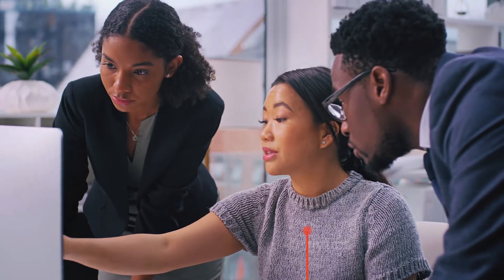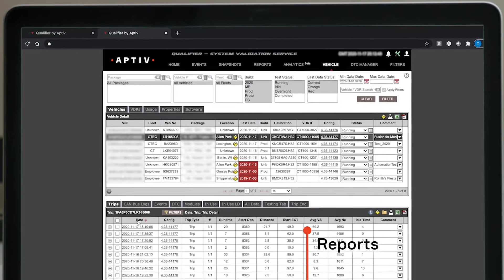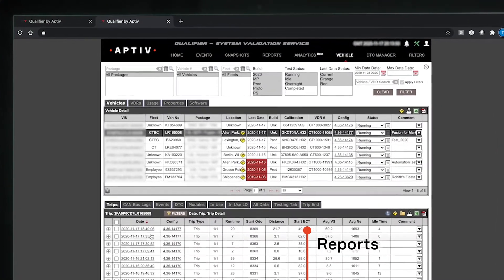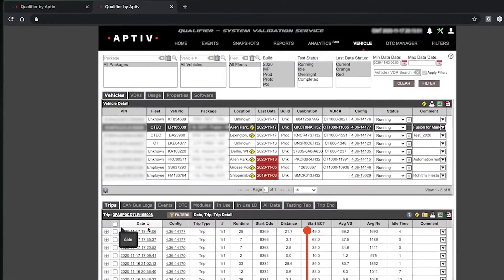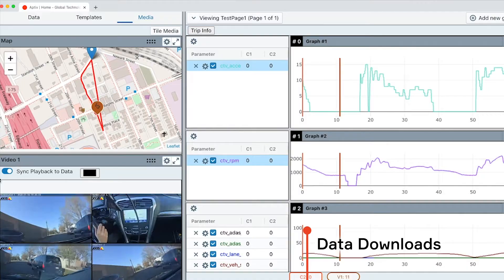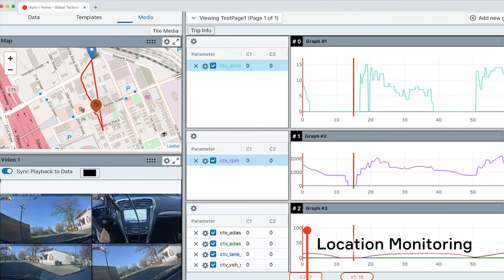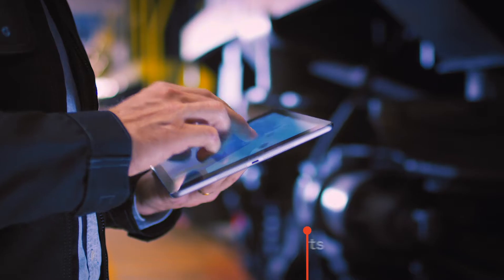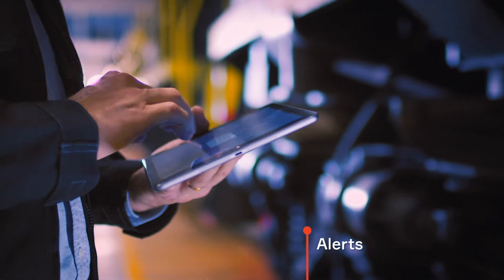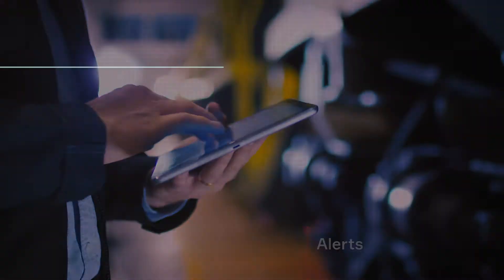Qualifier allows you to visualize and analyze vehicle data. You can see the big picture with high-level reports, drill down into the details with root cause analysis tools, monitor vehicle location and health, and set up alerts to manage issues and events.